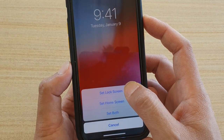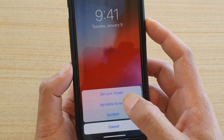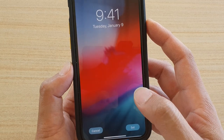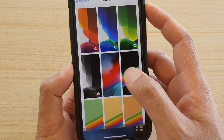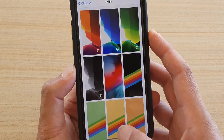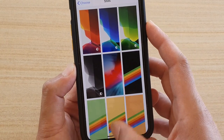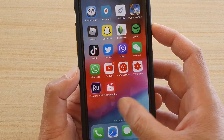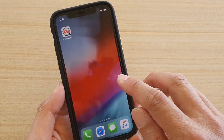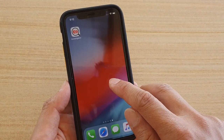You can set it for just the lock screen, just the home screen, or you can set both. In this video, choose 'Set Both.' Now if you go back to your home screen, you can see the wallpaper has changed.